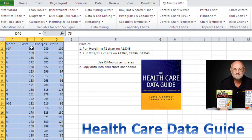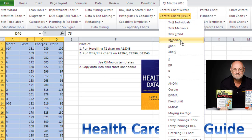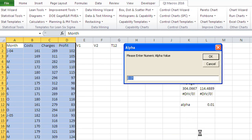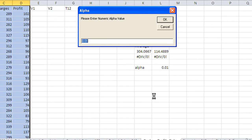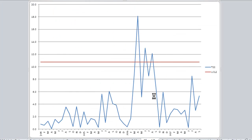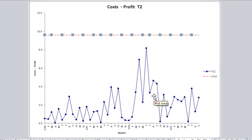The first thing we want to do is select all of this data — we have costs, charges, and profits. What we're going to do is go to the QI Macros pull-down menu and choose the Hotelling T2 chart. It'll prompt for a numeric value, and we're just going to use the default here. And it'll create our charts.